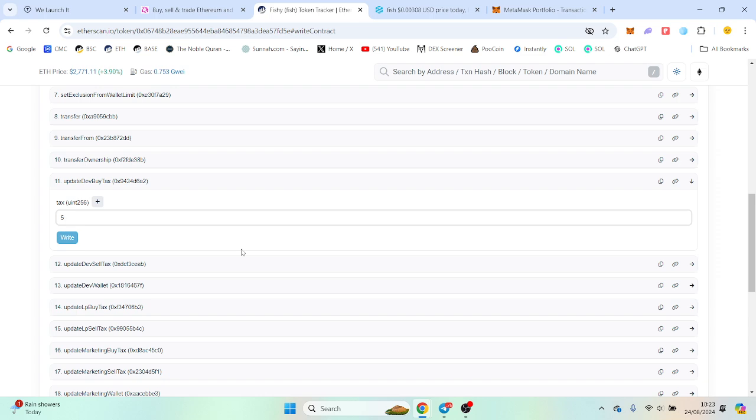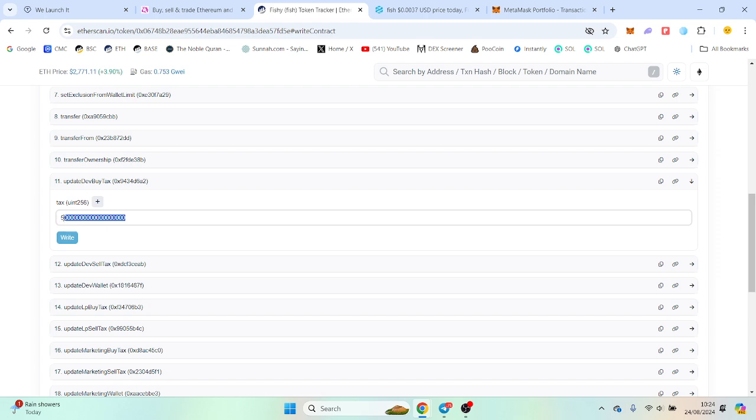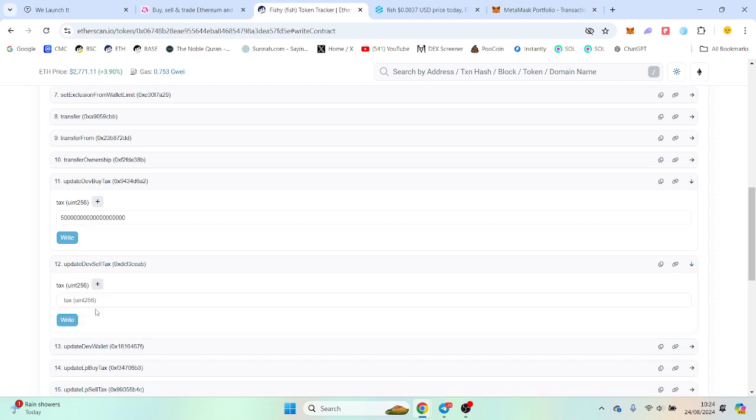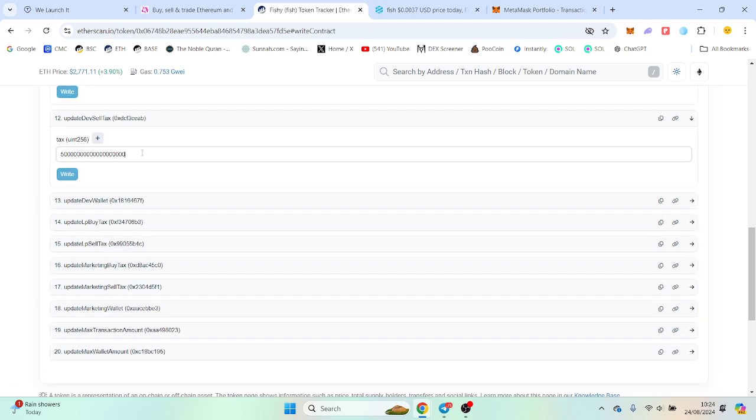Because the contract is 18 decimals, so you would do that and you would write the function. Same with the dev tax - you can put the 5% if you want. Zero you can just put zero or you can put 18 zeros, it's up to you. I'll go for everyone from the bottom.